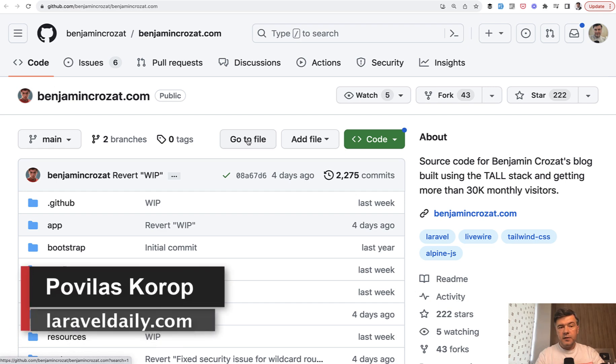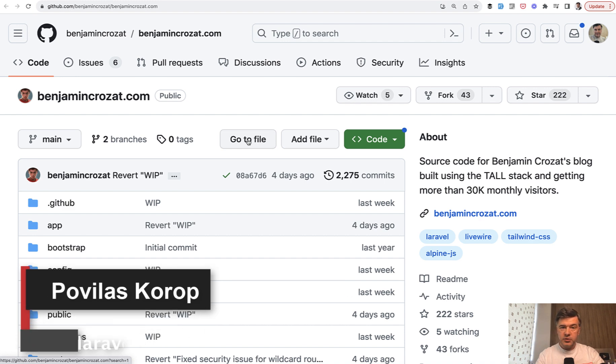Hello, guys. This will be the third and the final video, at least for now, about Benjamin blog, which has been open sourced.